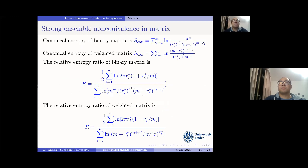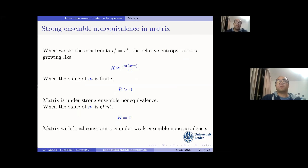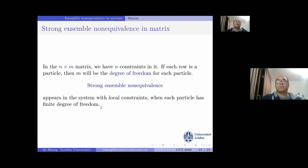For binary and weighted matrix ensembles in the thermodynamic limit, when local constraints are set equal to each other, the relative entropy ratio grows as log(π m) / m. When m is finite, the ratio is bigger than zero, confirming strong ensemble non-equivalence. When m goes to infinity, the ratio returns to zero, meaning the system returns to weak ensemble non-equivalence. Treating each row as a particle, the matrix ensemble describes a system with n particles each having m degrees of freedom: when each particle has a finite degree of freedom, the system should be under strong ensemble non-equivalence.